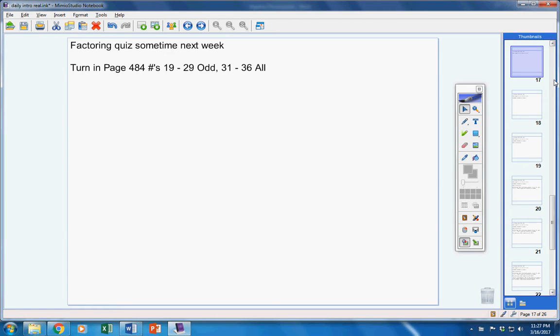At this time, please turn your homework in from yesterday. Make sure your name is on it, please, and turn that in now at this time.